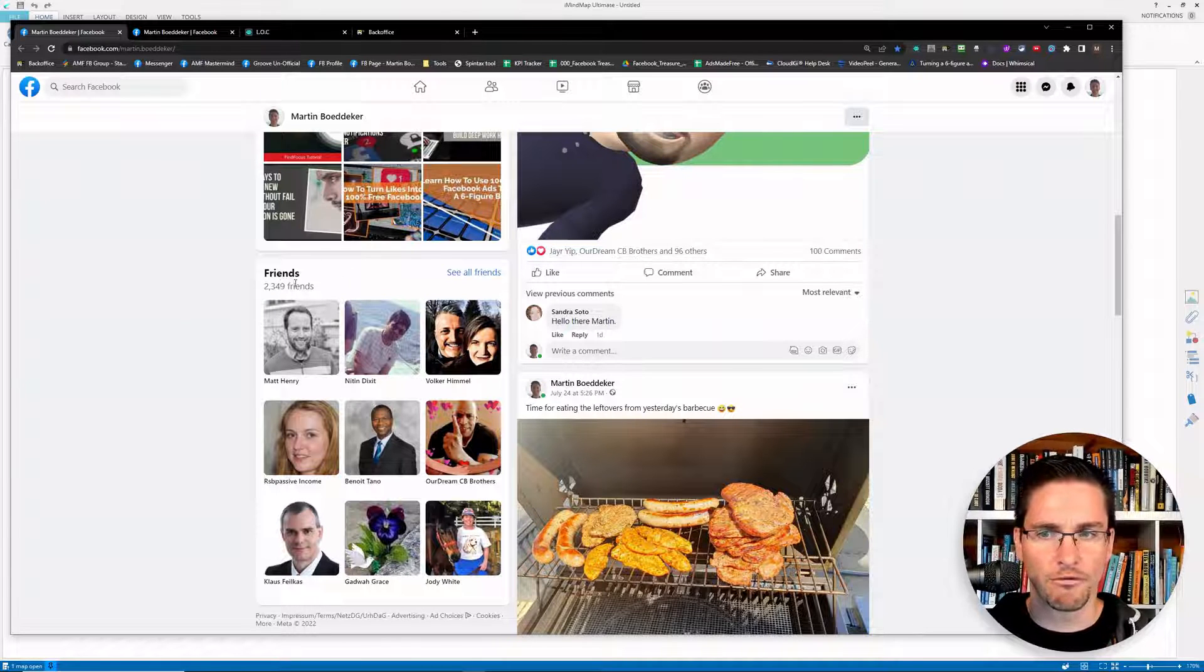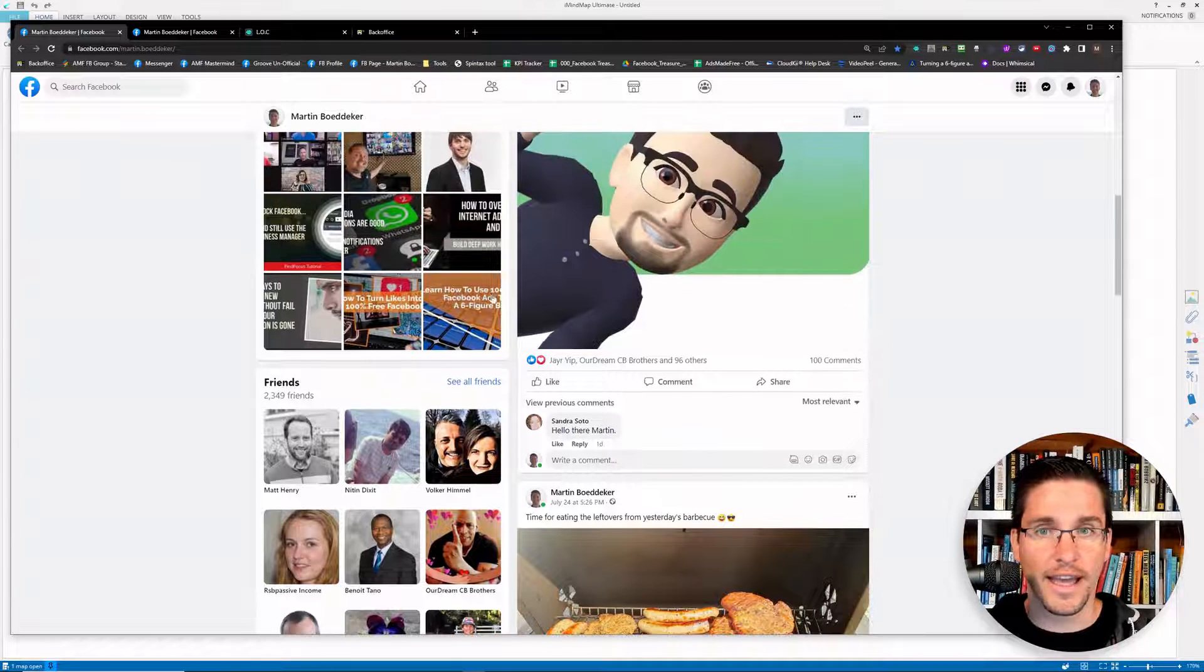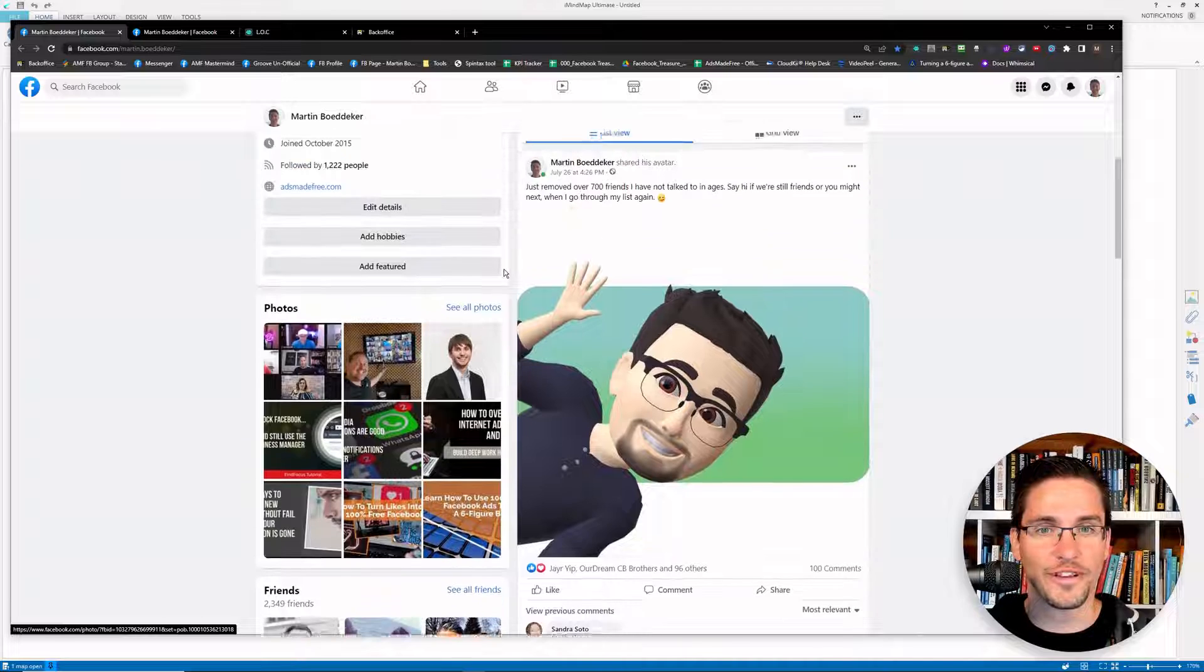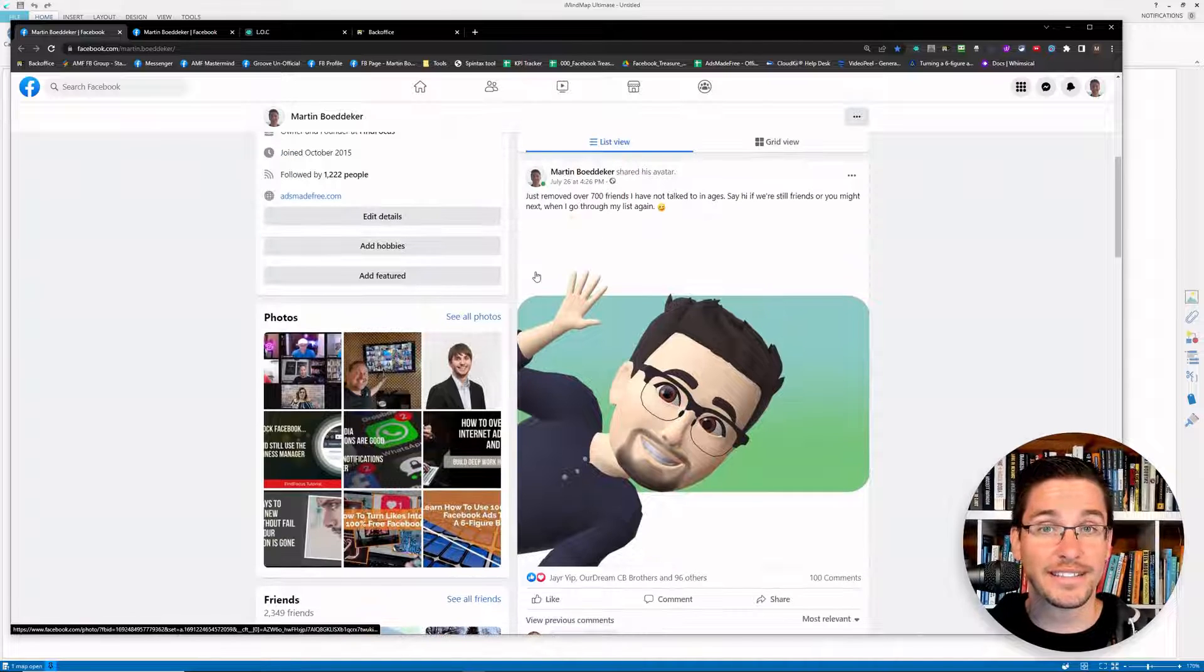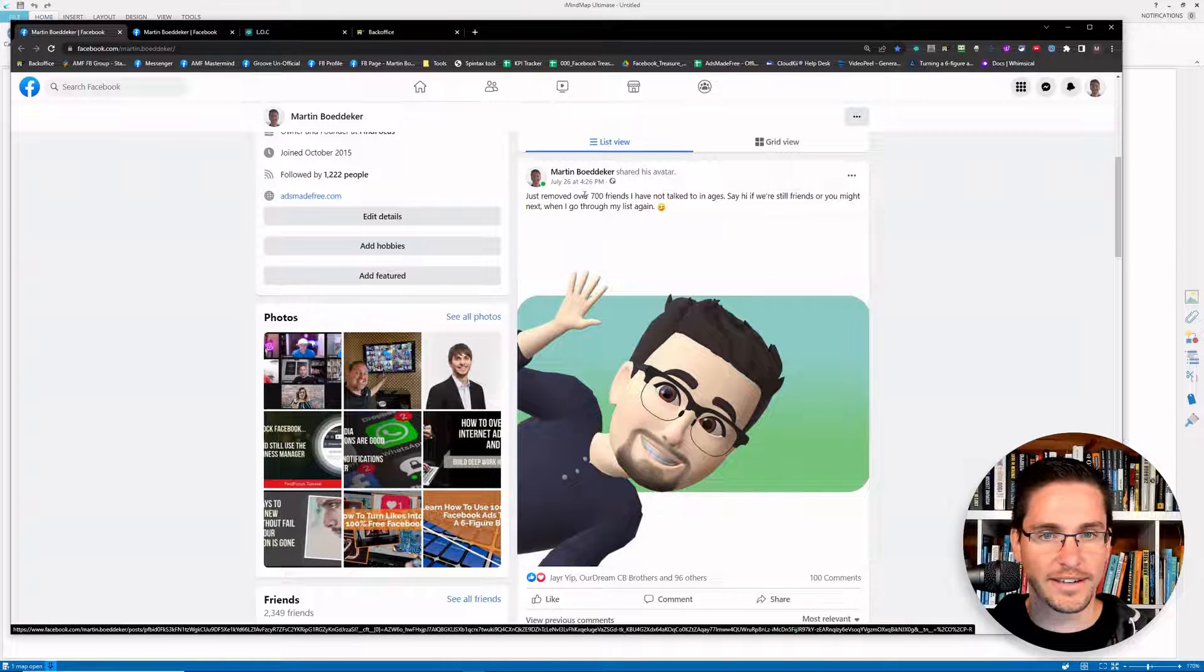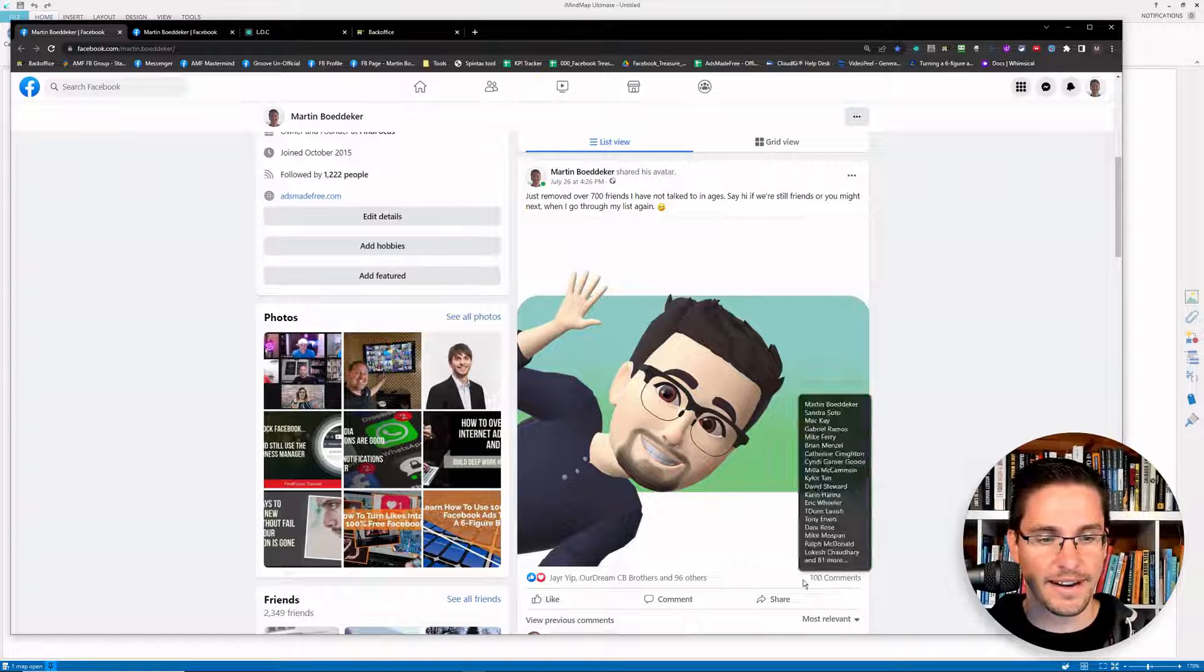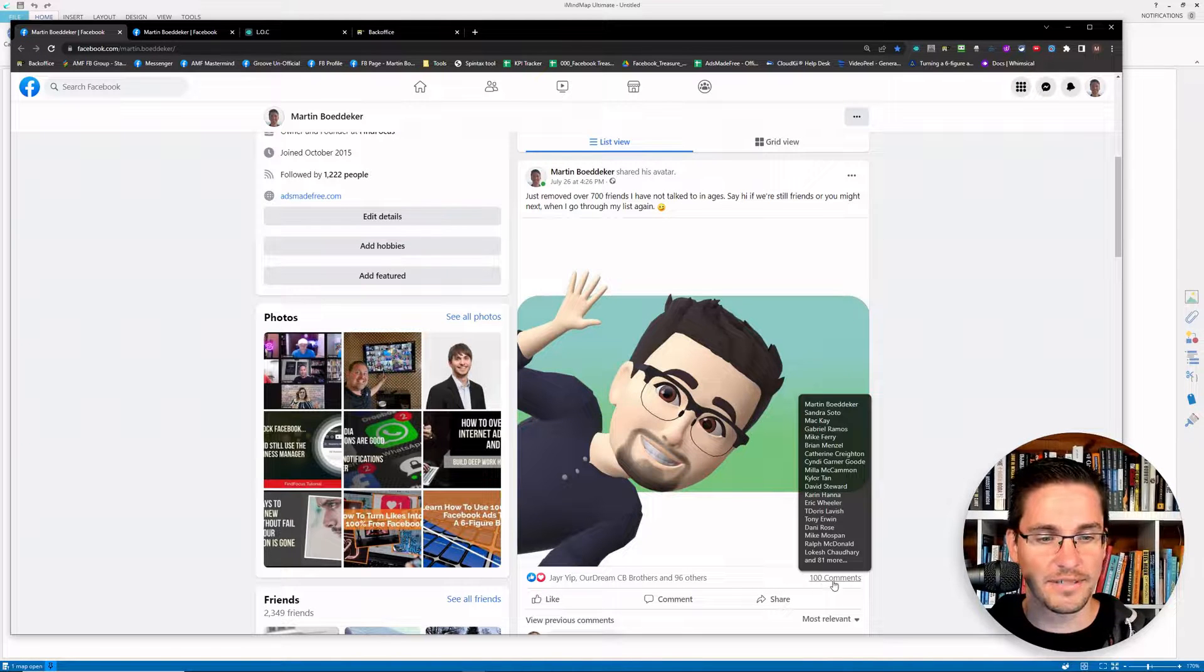And I will probably remove a couple more friends, and some of this will happen inside this video. So as you can see, I've made a public post about this.